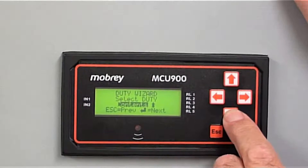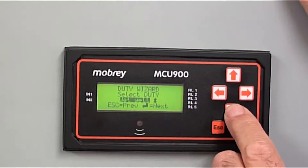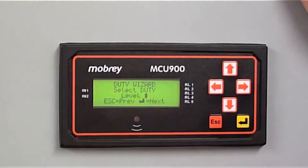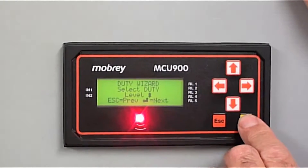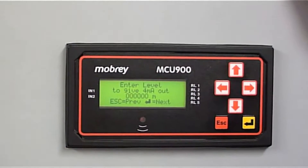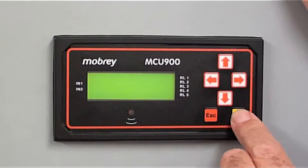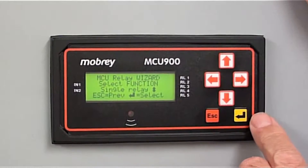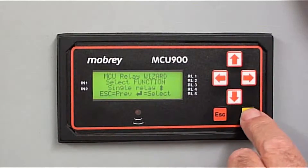We've also got level, contents, flow, and then back again. We've got a simple application — we just want to look at level in a storage tank and set three relays for that level. So, select level. Level to give 4 mA out — we'll ignore this for the moment. The function: Single Relay. This is what we want — we want to set some relay values. Single Relay.